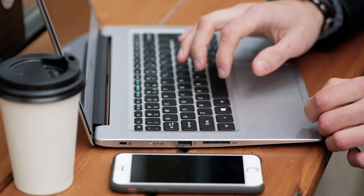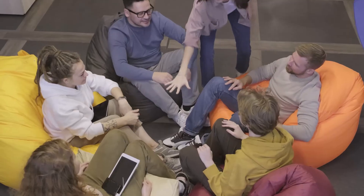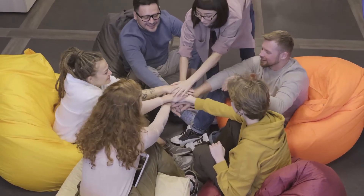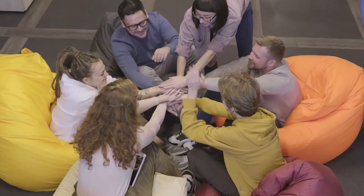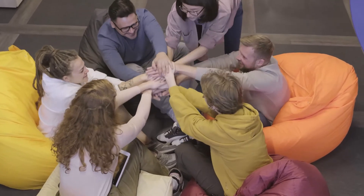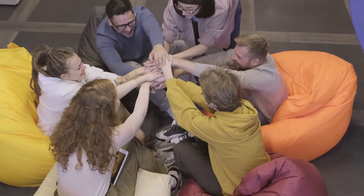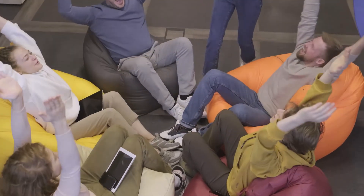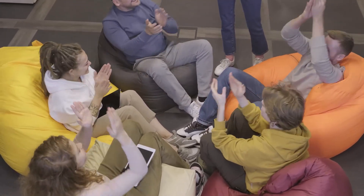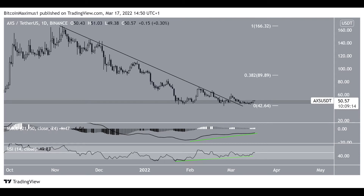For 2026, Axie Infinity price is forecast to reach a lowest possible level of $312.88. The AXS price could reach a maximum of $376.23, with an average forecast price of $321.74.